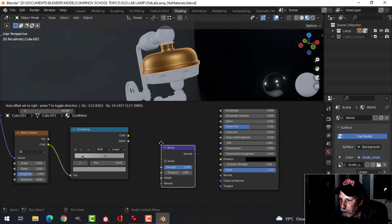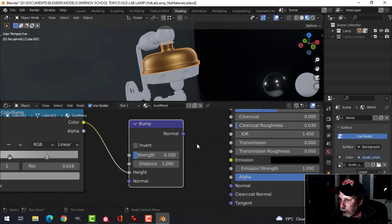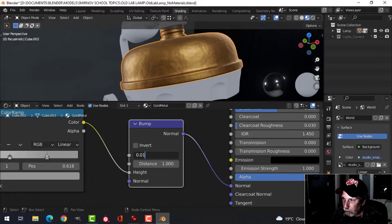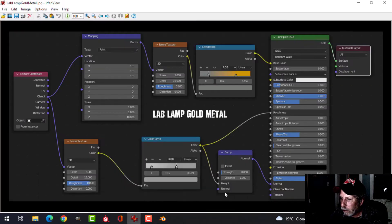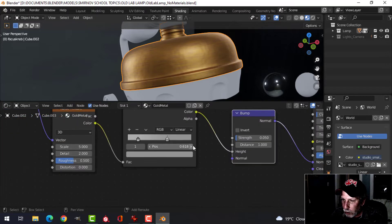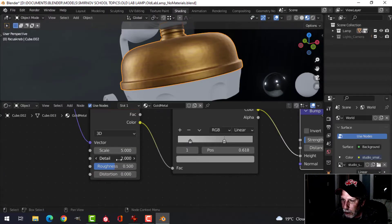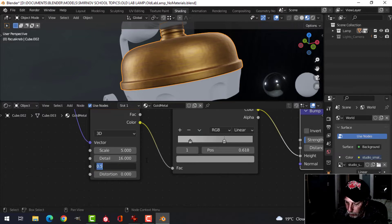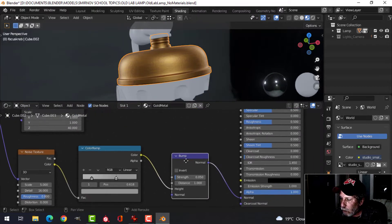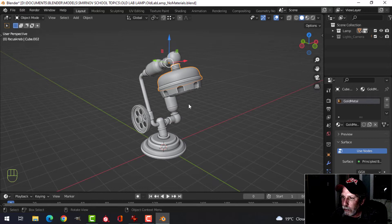I'll bring in a vector bump node and connect the color ramp color into the height input. I'll bring the strength down to 0.1, maybe 0.05. For the second noise texture I have Scale 5, Detail 16, Roughness 0.8. The bump output goes into the normal and I also plug the color ramp into the roughness. Now we're starting to get a nice look on that gold metal.